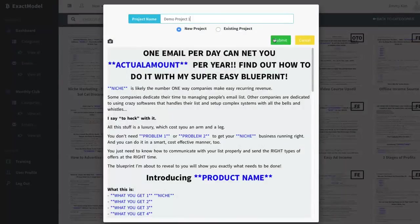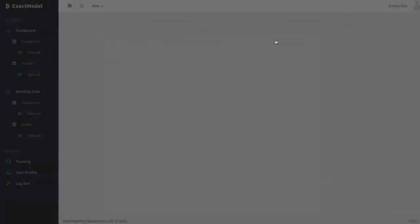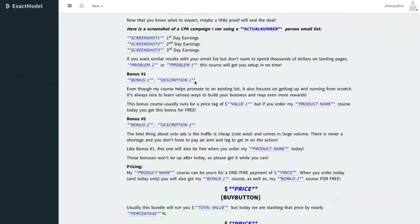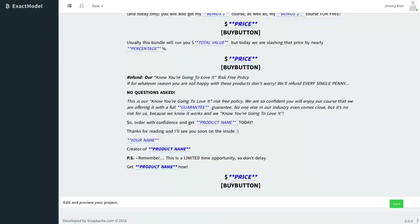So this is demo project one and we're gonna go ahead and create it. Now what's really cool is when you create this project it automatically pulls by project and you'll see what I'm talking about in a second here.